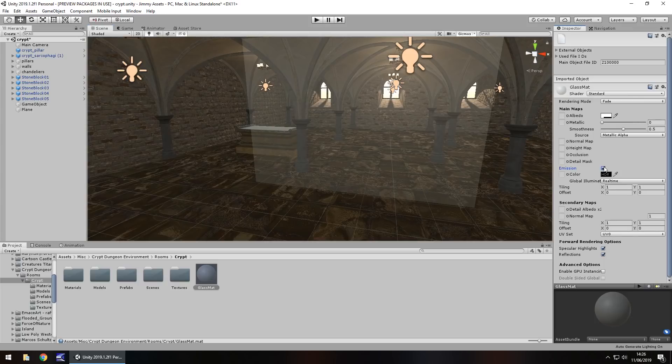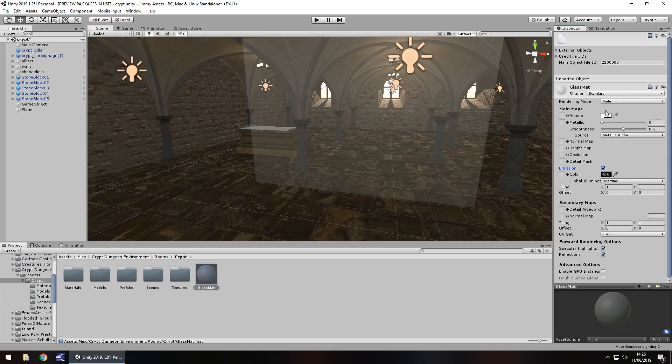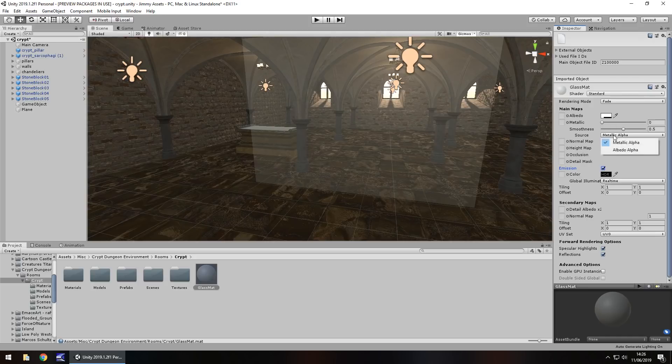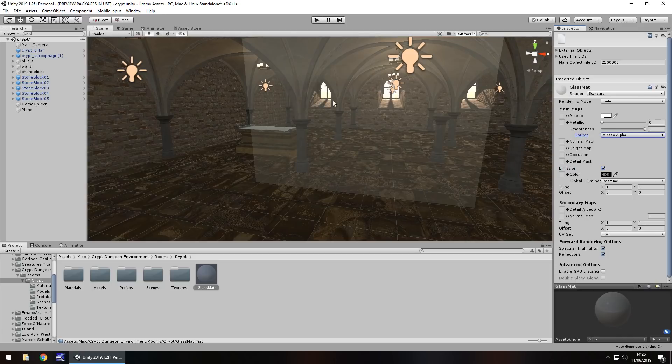You can tick emission if you want to. It's not really going to do too much, but sometimes I find that having your emission on can have a little bit more of a better impact. The next thing you might want to do is change it from metallic to albedo. You can already see that it has got a bit of a gloss to it by changing it to albedo.